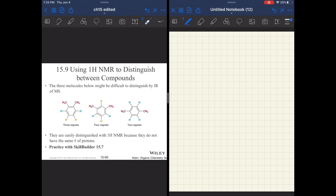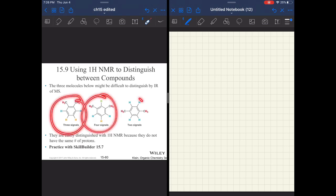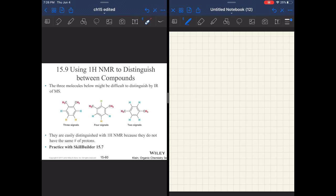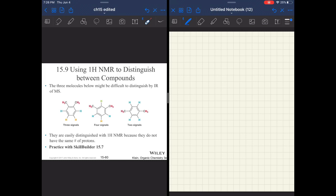Some things you can use to identify between very similar compounds, like our xylenes here—these are all dimethylbenzenes, and the difference is just the constitutional isomers, where the methyl groups are: 1,2, 1,3, or 1,4. They would give very similar results in IR and have similar physical properties, but NMR would make it very easy to distinguish because their symmetry is so different.